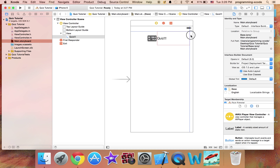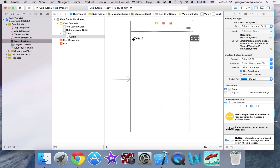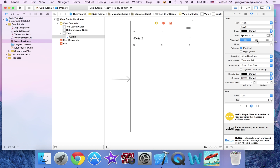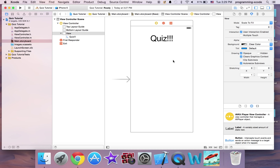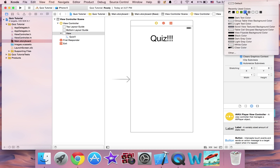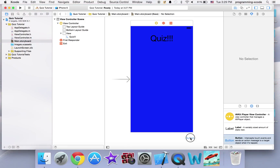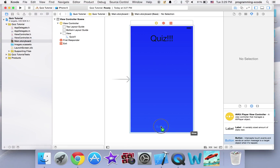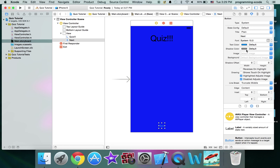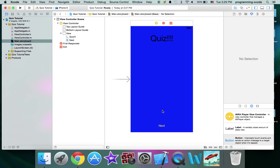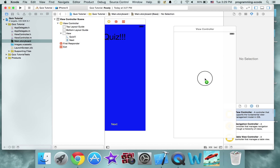Make it nice and big and nice and wide. I'm just going to set the background to blue. Then I'm going to have a button that says 'Next', and I'm going to change the text color to yellow. Here I'm going to drag on another view controller.